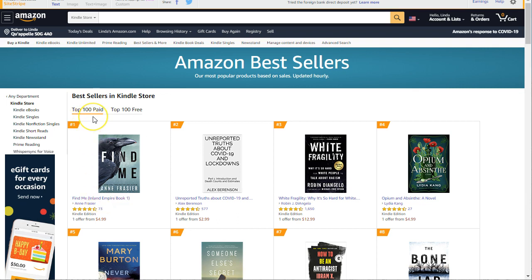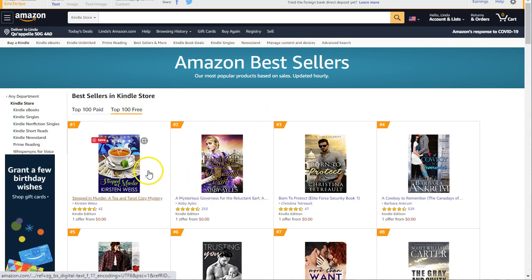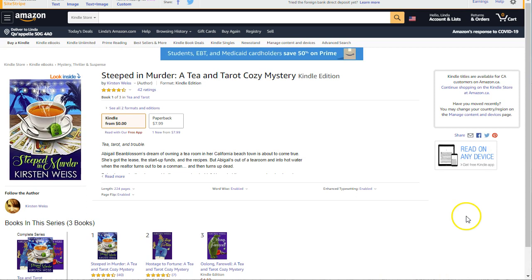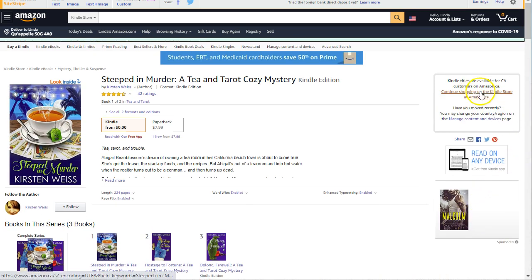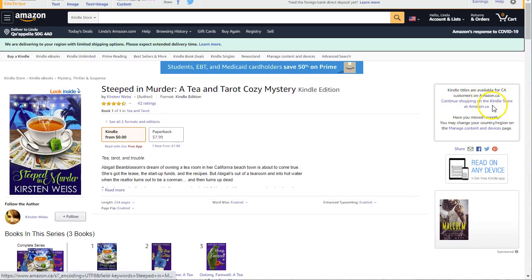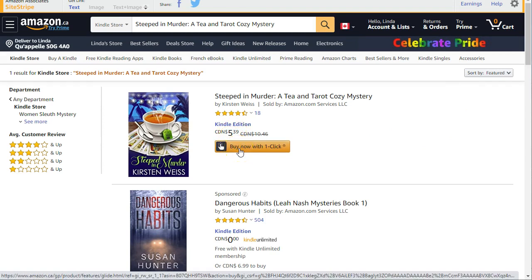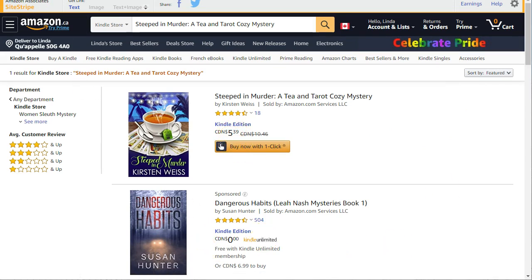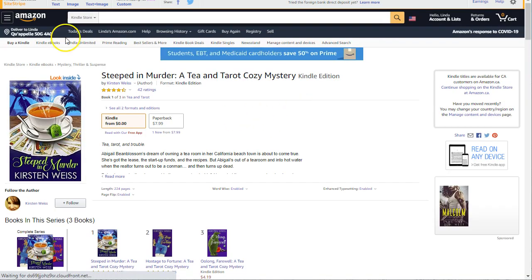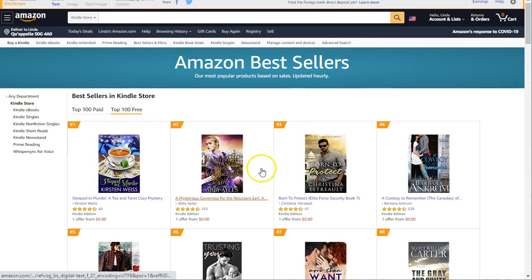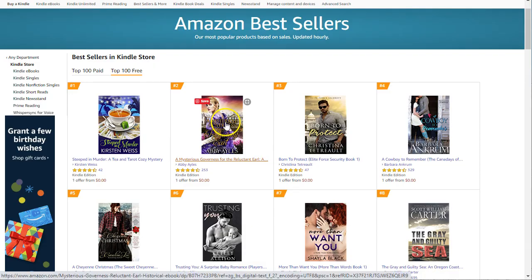If you want a paid book, search this top bestsellers list; if you'd like a free one, search this free list. So I'm going to look at the first one, and it tells me I would need to continue shopping at the Kindle store at amazon.ca. When I go over there, I see that it's not free in Canada — it's still $5.99 — so I can come back to the store and continue searching.